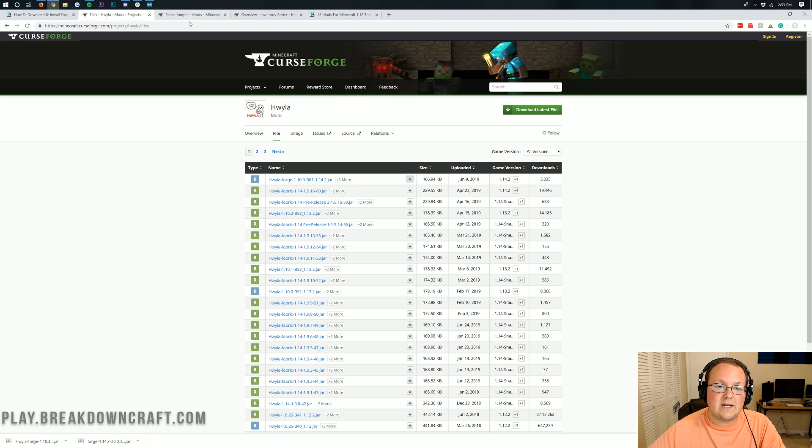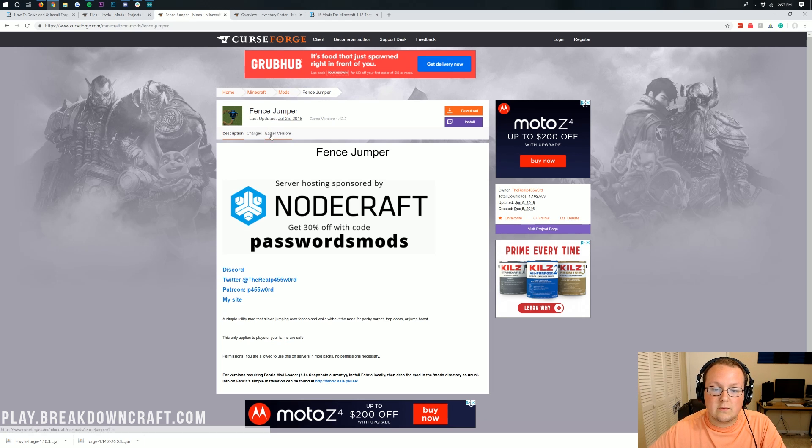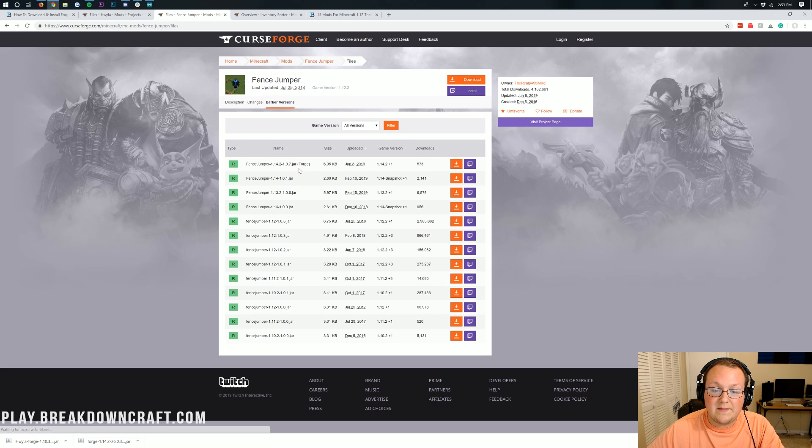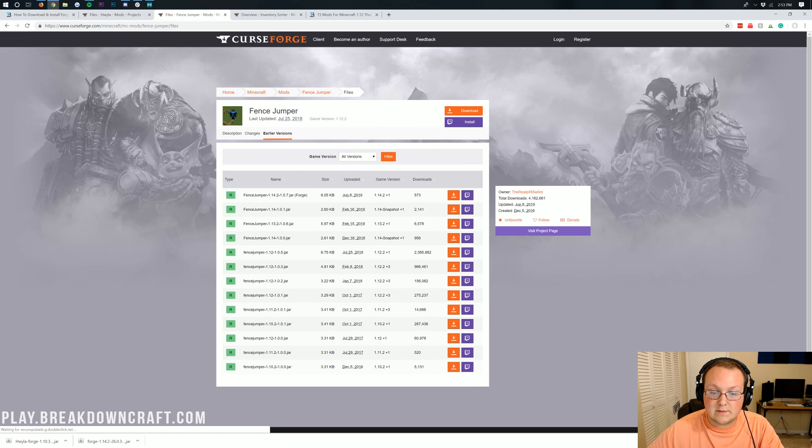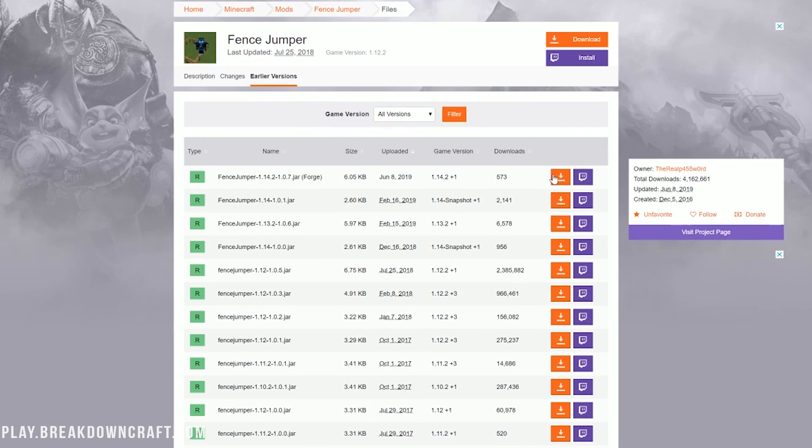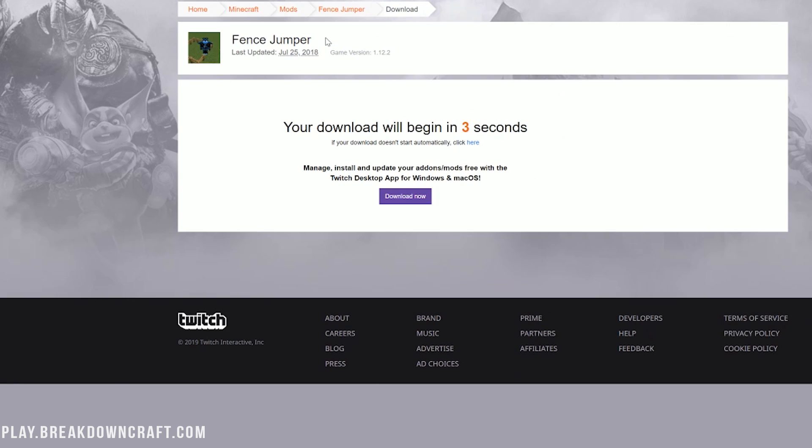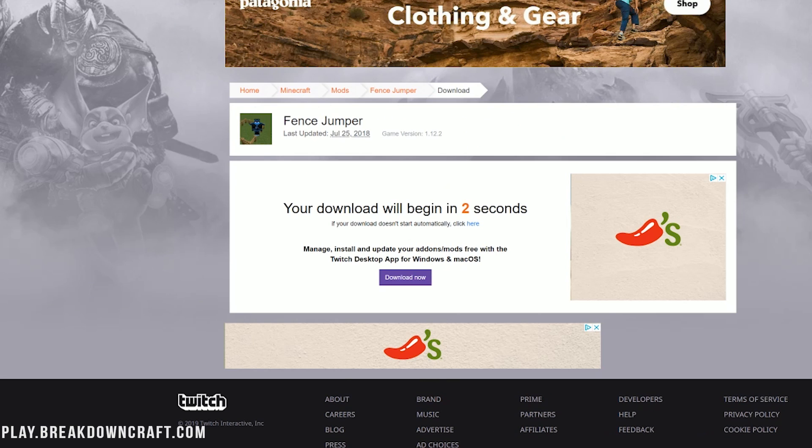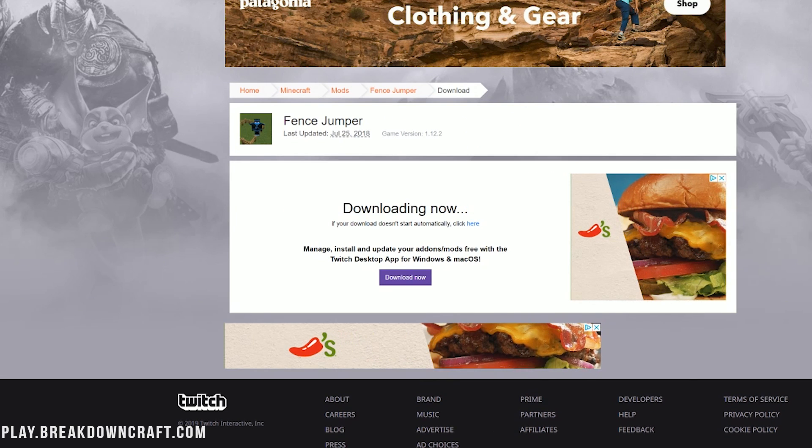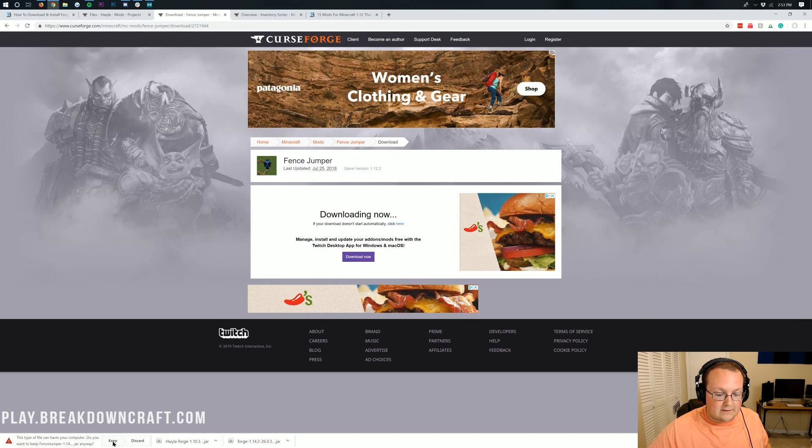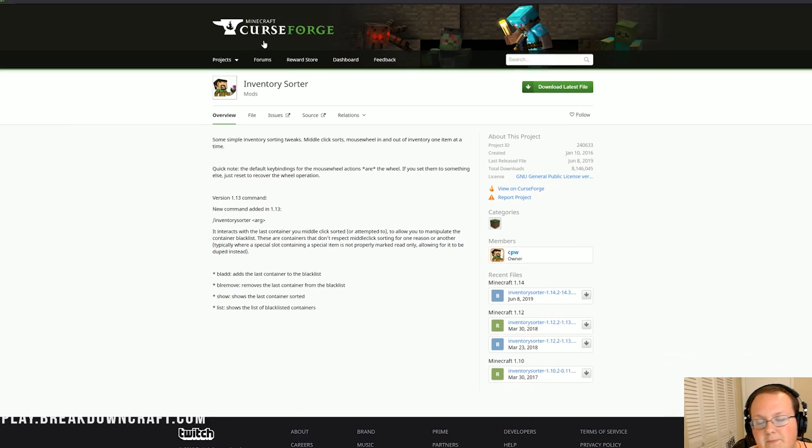Same thing for Fence Jumper. Make sure we're clicking on earlier versions and selecting the Forge version. Click that orange download button and after the download begins, keep the file. As long as it ends in .jar, you're good to go.